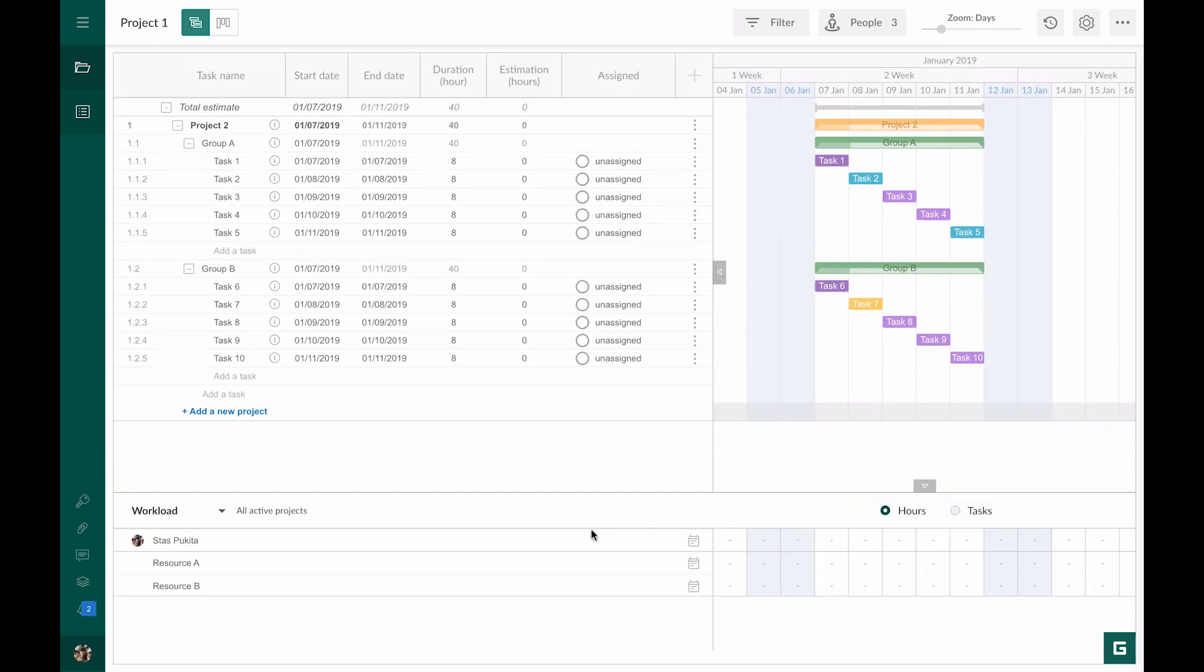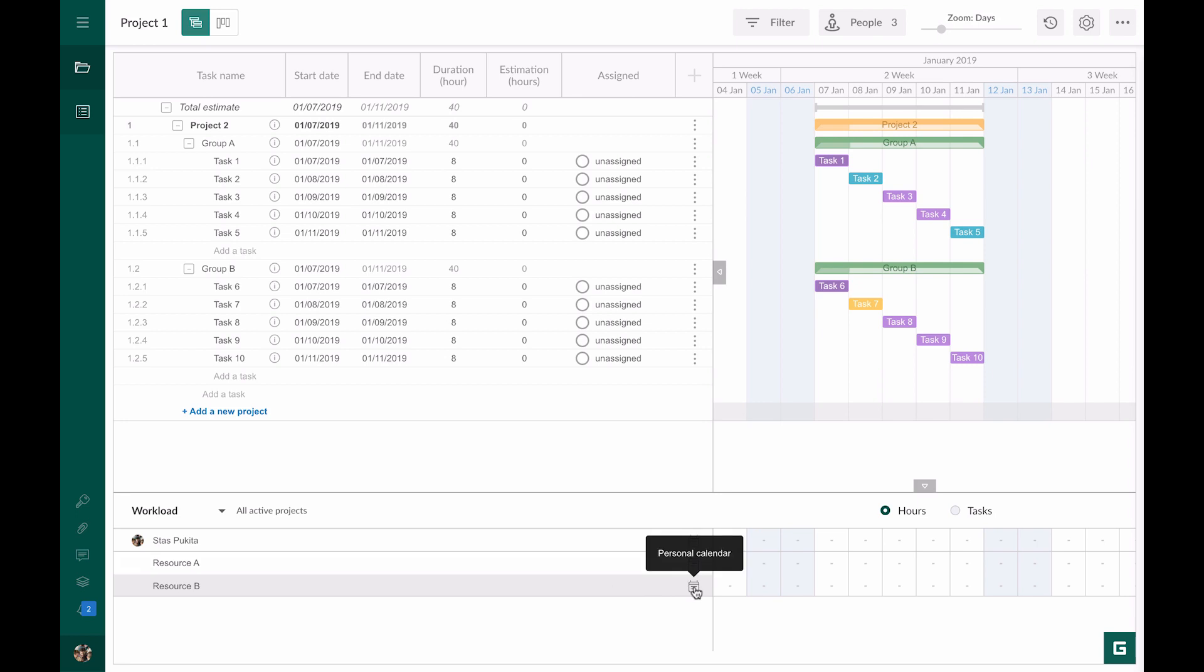On the left you can see the list of resources that work on this project. Here you will find only resources calculated per hour. Resources that are calculated per item or have fixed cost values are not shown here. From the resources list you can also quickly jump into personal calendars.